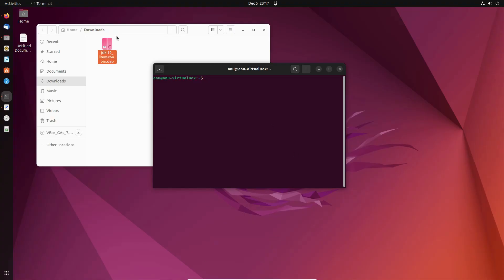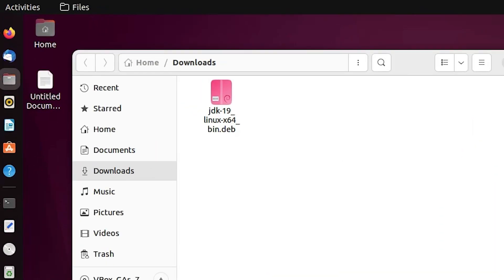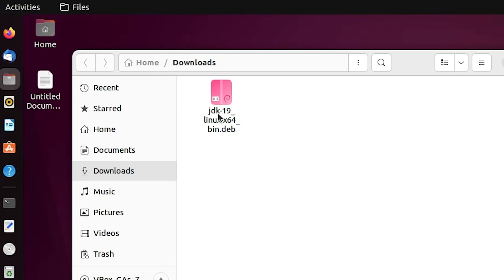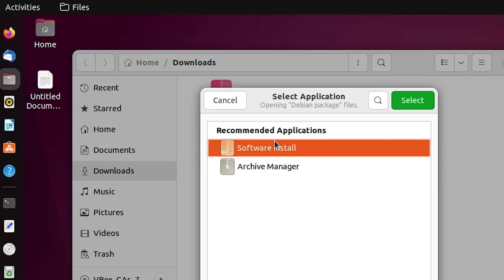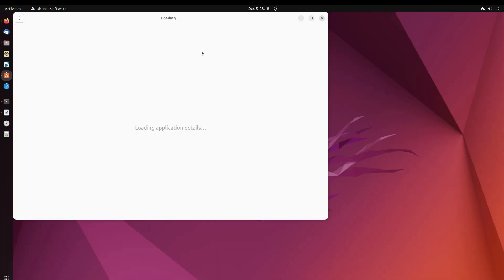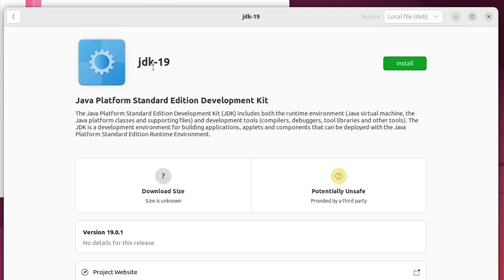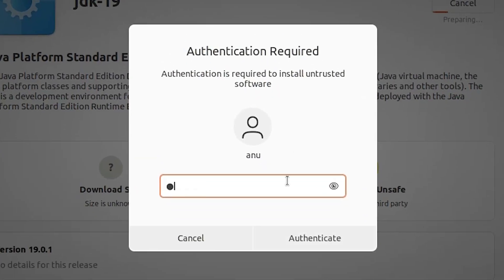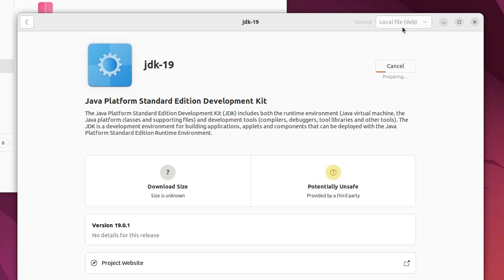Go to our setup file, right-click on it, and go to 'Open with Other Applications', then select 'Software Install'. Here we find Java JDK 19 and an Install button — click Install. Enter your Ubuntu password and click Authenticate. This takes a few minutes depending on the speed of your PC, so be patient.